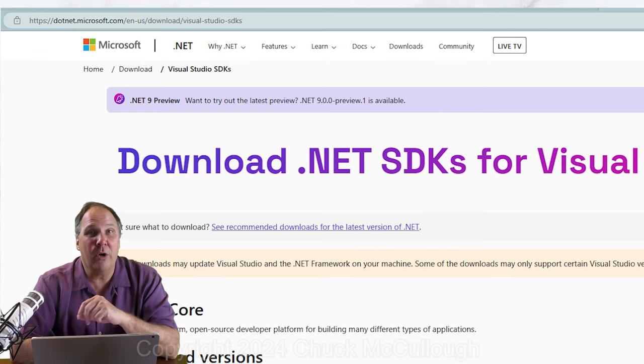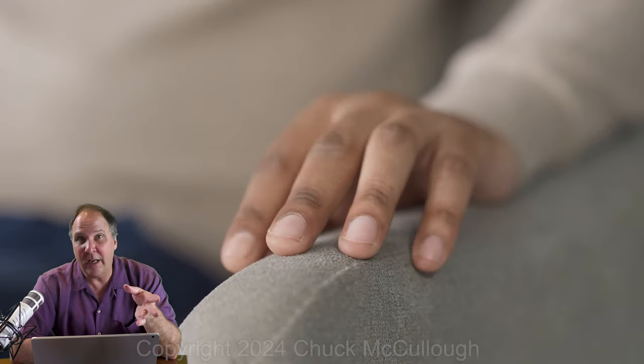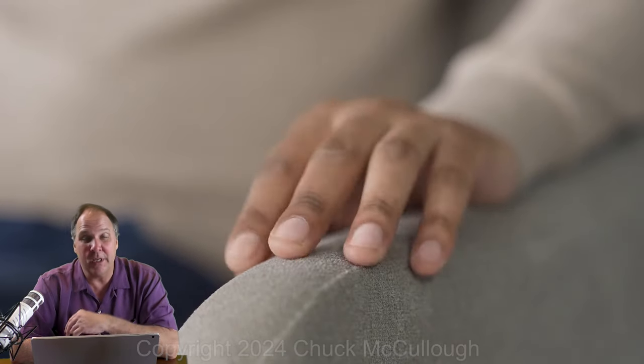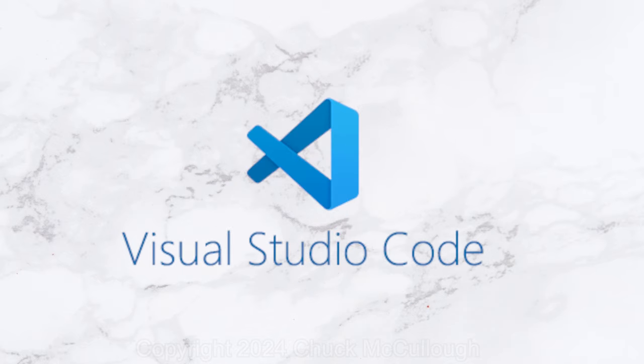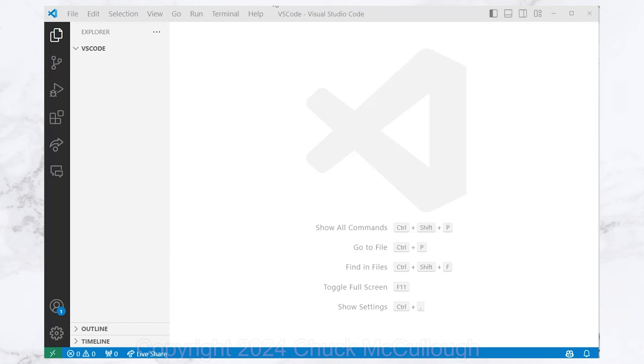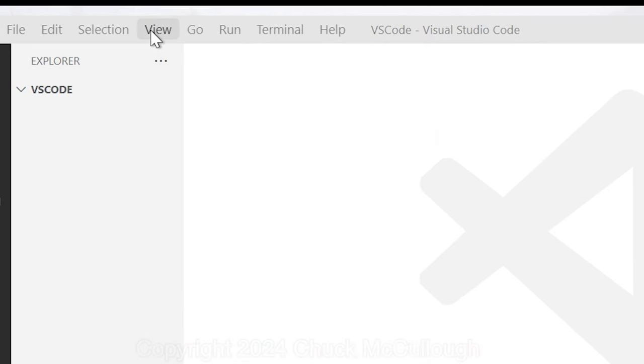Our code should work in later versions as well. If you're using VS Code, go ahead and launch that and open an empty folder for your project.